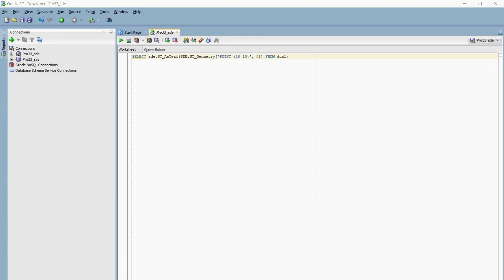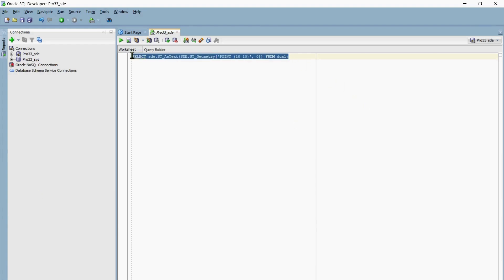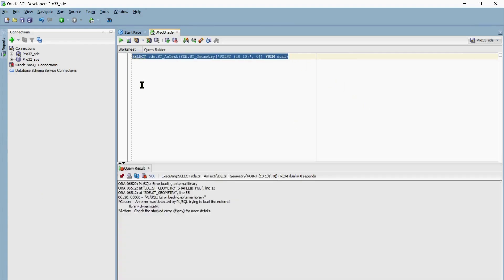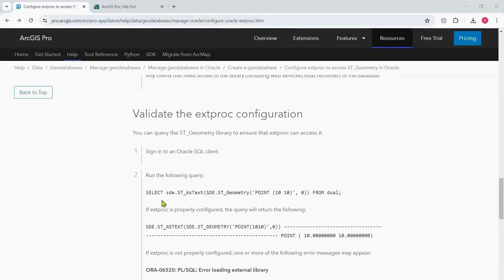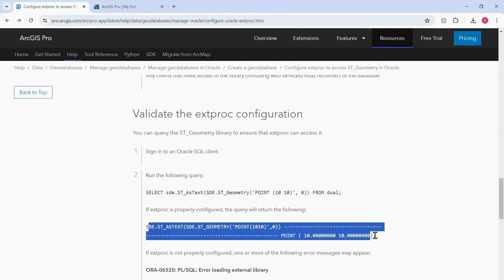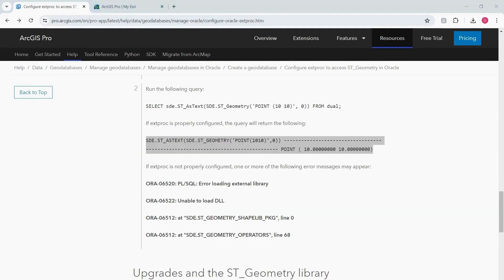For this demo I'm using SQL Developer, but as I said, you can use any SQL client of your choice. I've established a connection to the Oracle geodatabase as the geodatabase administrator, in this case the SDE user. Now I will try to run the query here. I'm not getting the results similar to this, which means my Extproc is not configured properly.